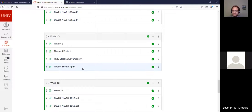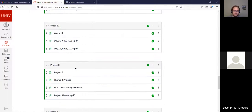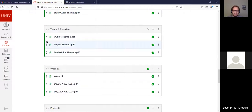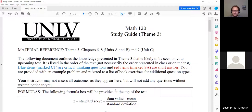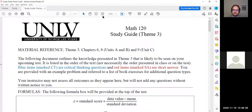So we are looking at the review today. Just as a reminder, if you go to the Theme 3 overview module, the study guide is found here — this is the third file. So that is what we're going over today. Before we jump into it, I do want to ask if there are any questions so far on any of the material or homework up to this point. You can use the audio or you can type it in chat.